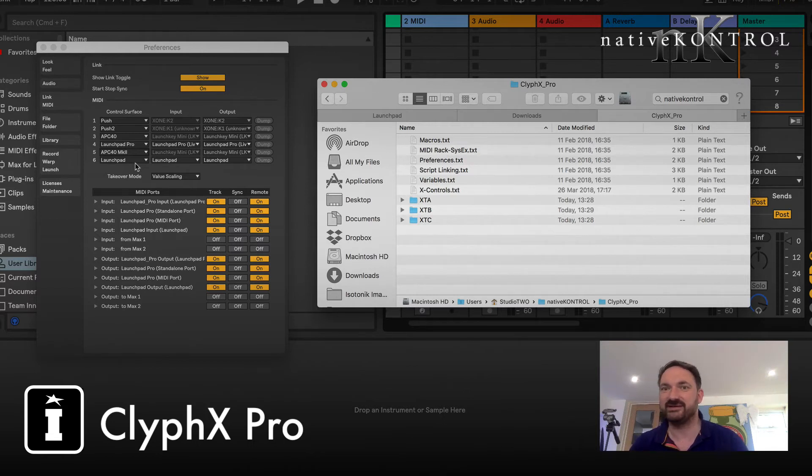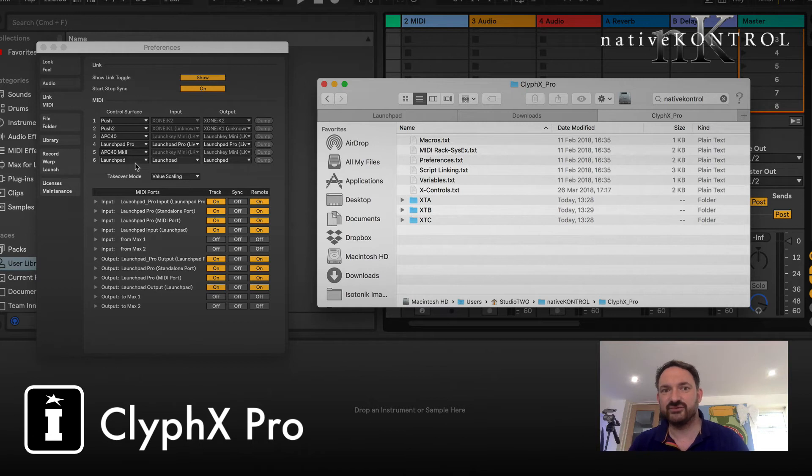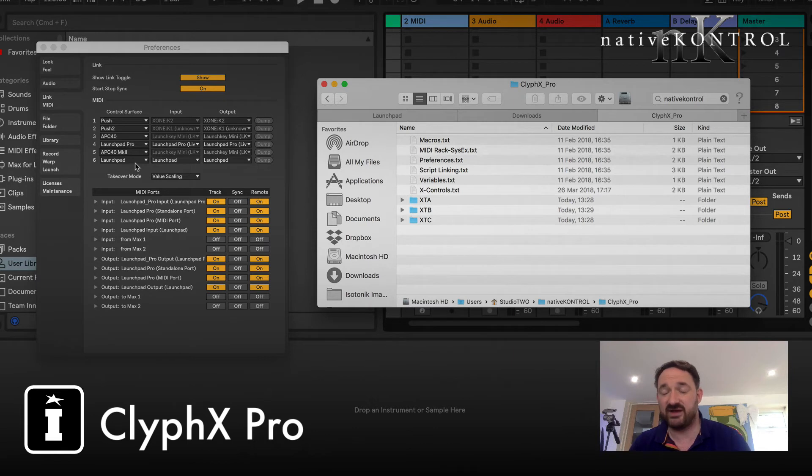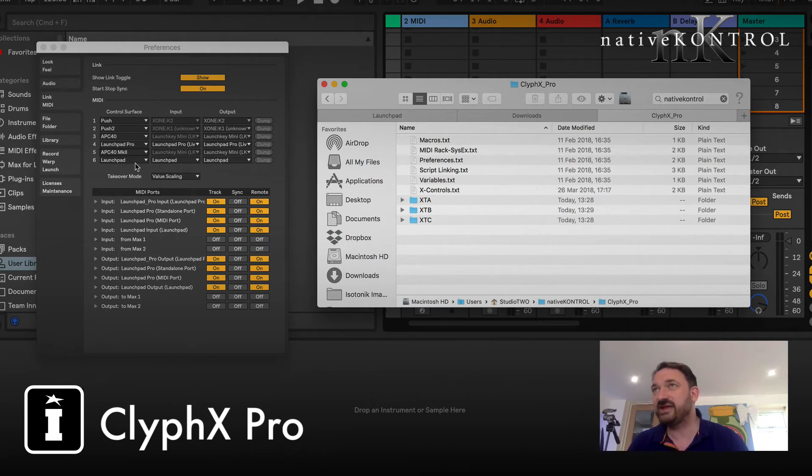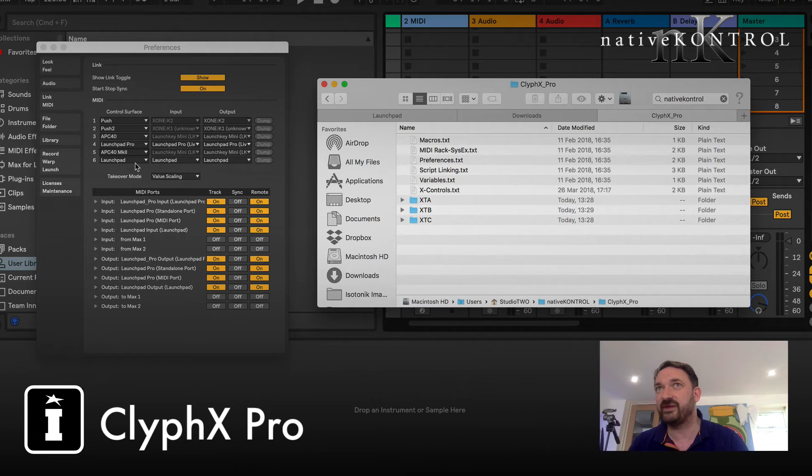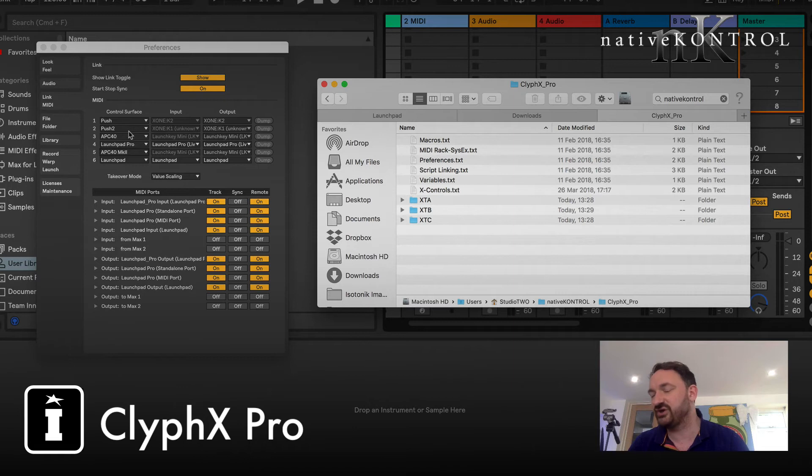So what we're going to do is we're going to follow the instructions on the website and I've got to be honest it's so simple. You rename one file and you drop another file in place. Now it's worth mentioning that the Push and the Push 2 can't be retrofitted but we're going to work on the Launchpad Pro and the Launchpad as I've got those two connected here.